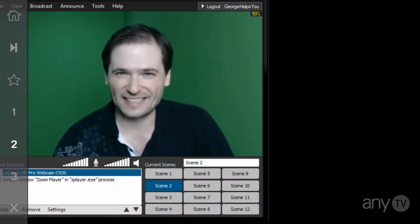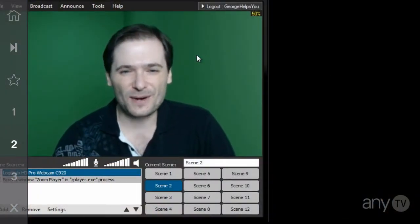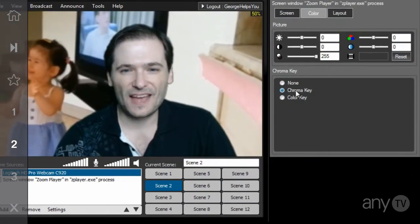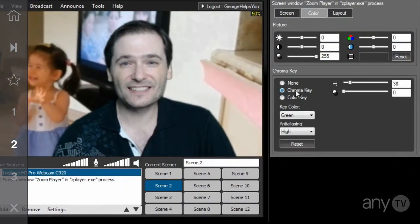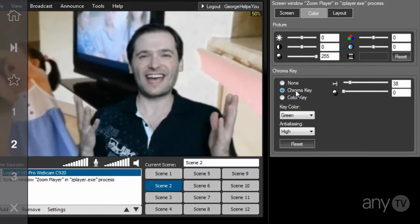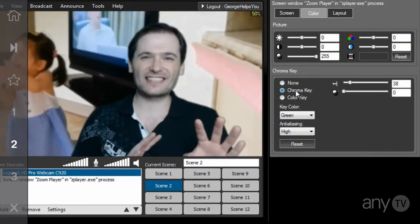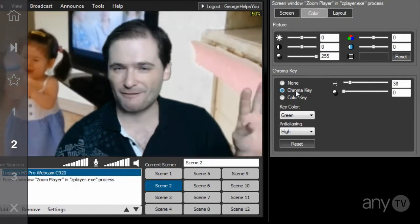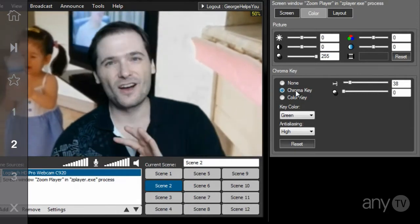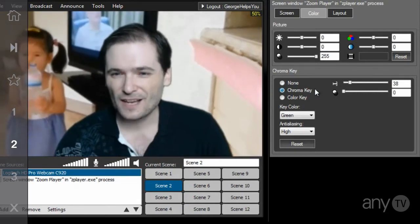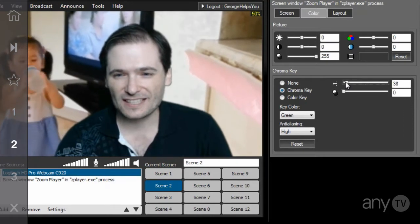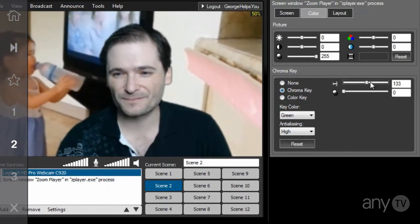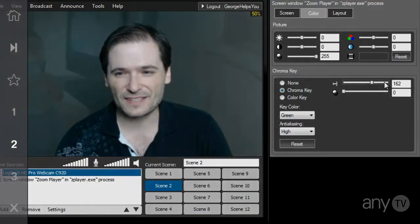In the latest XSplit 1.3, if you right-click on your webcam you can choose the chroma key — it's one-click, no setup, no fuss, no muss. You do have a controller you can adjust if you need special settings, like if you have poor lighting or your green screen isn't that good. But in general it just works out of the box. It's that simple.